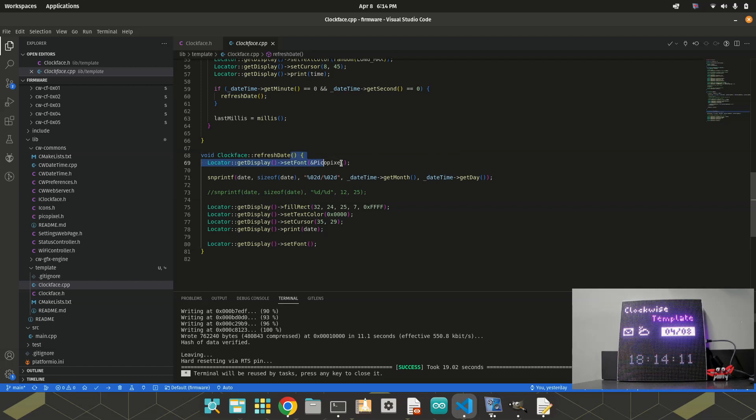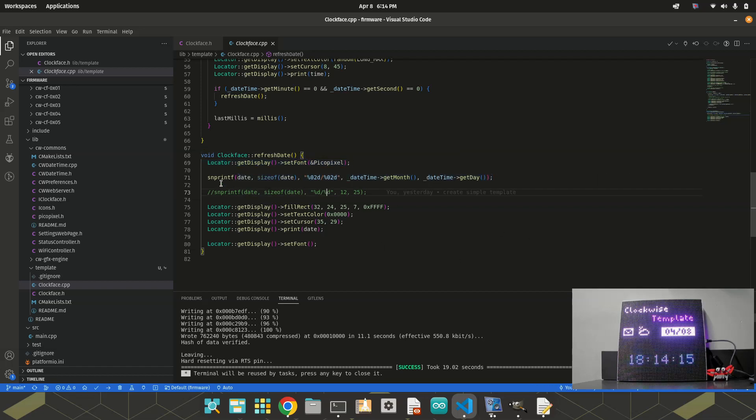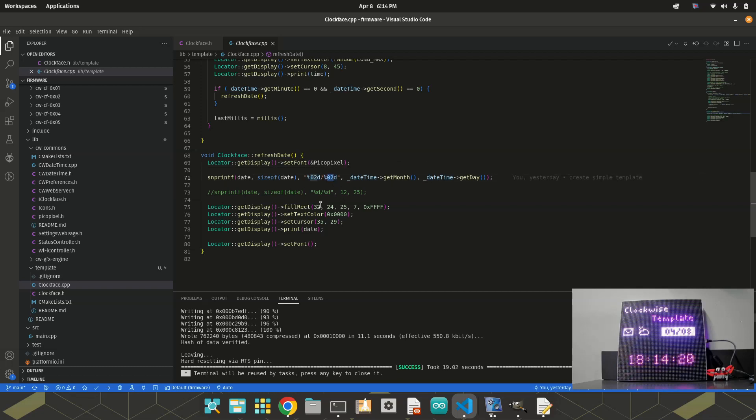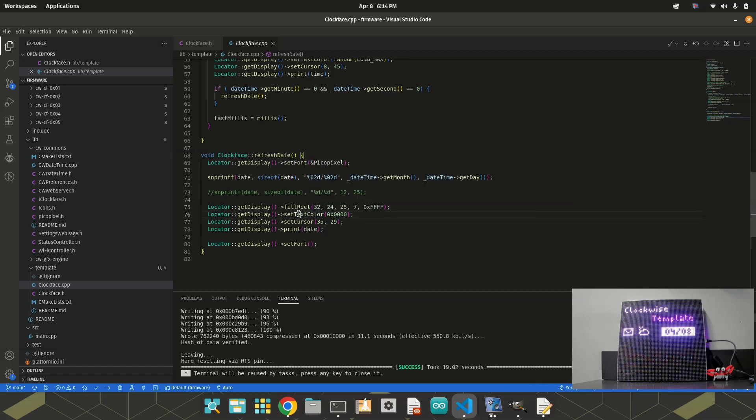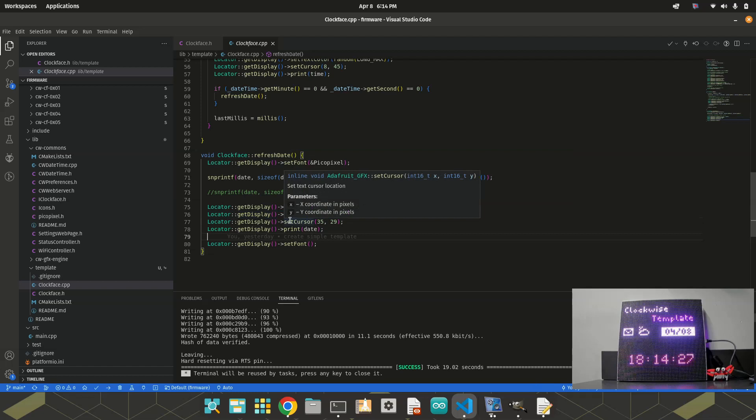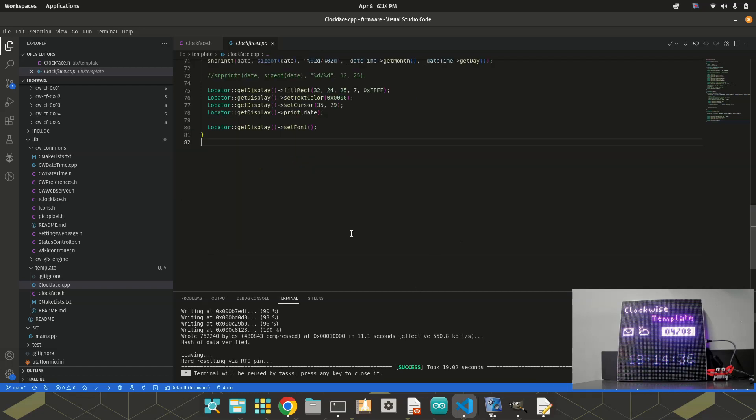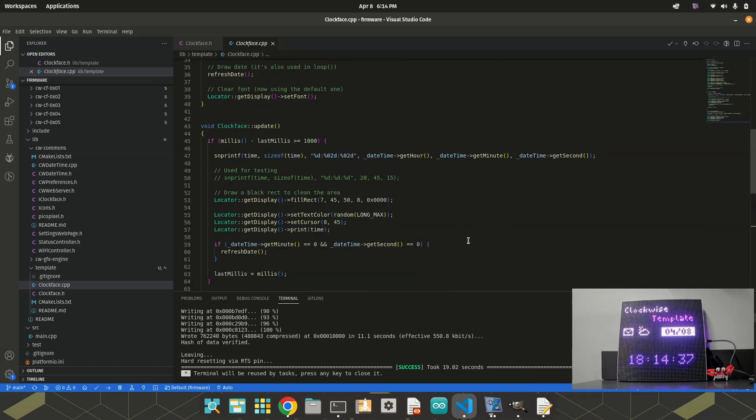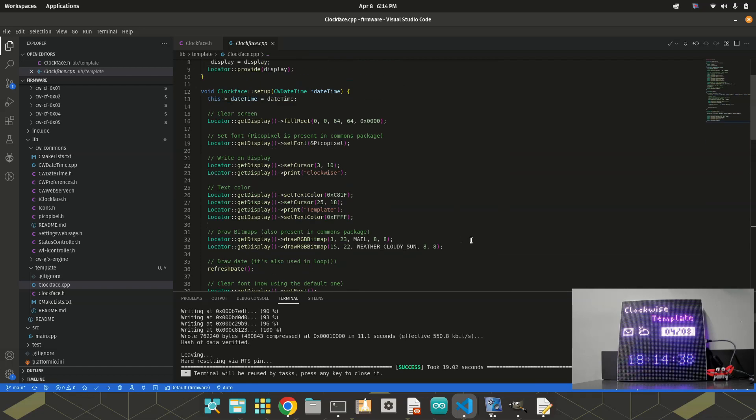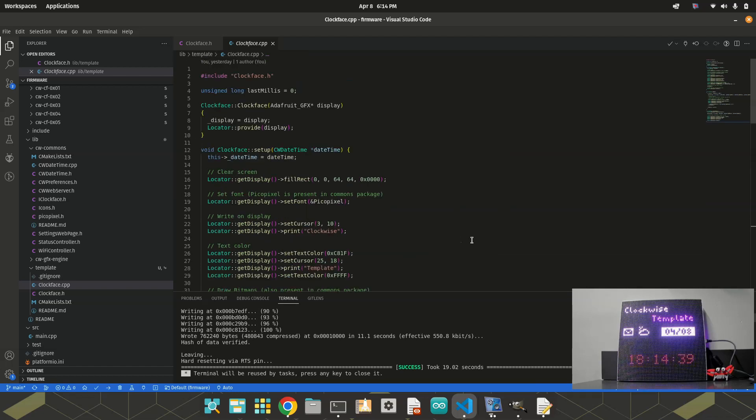Refresh date is a method right down here. I do something similar. I set font picopixel. I format the date, like month and day. And draw a rectangle, a white rectangle. Set text color to black. And print the date. And then I reset the font again. Because the time is being colored every second. And that's all. This is the basic structure of a clock face.